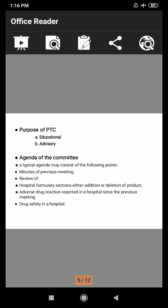Regarding the agenda of the committee, a typical agenda may consist of the following points: minutes of the previous meeting and review of hospital formulary sections, either addition or deletion of products, adverse drug reactions reported in the hospital since the previous meeting, and drug safety in the hospital. The committee should meet at least six times per year and whenever necessary. The minutes of meetings are prepared by the secretary, who is supposed to maintain the record permanently. Recommendations will be presented to the medical staff for their implementation.